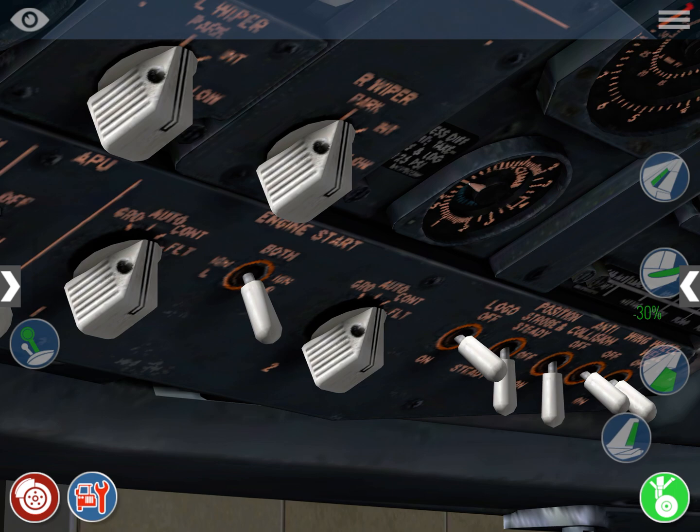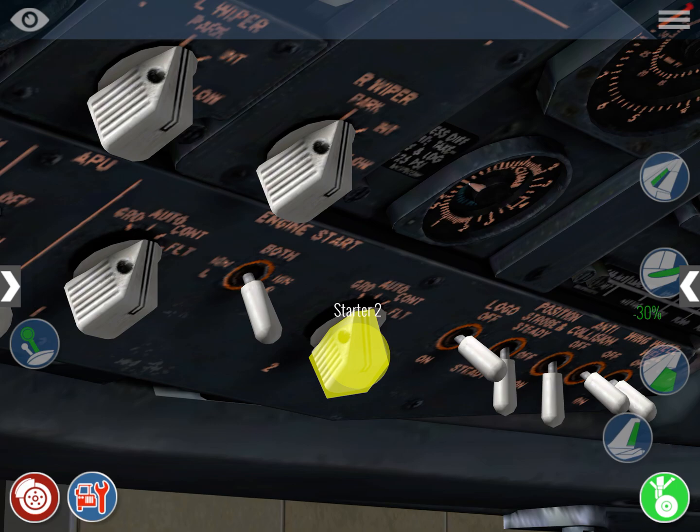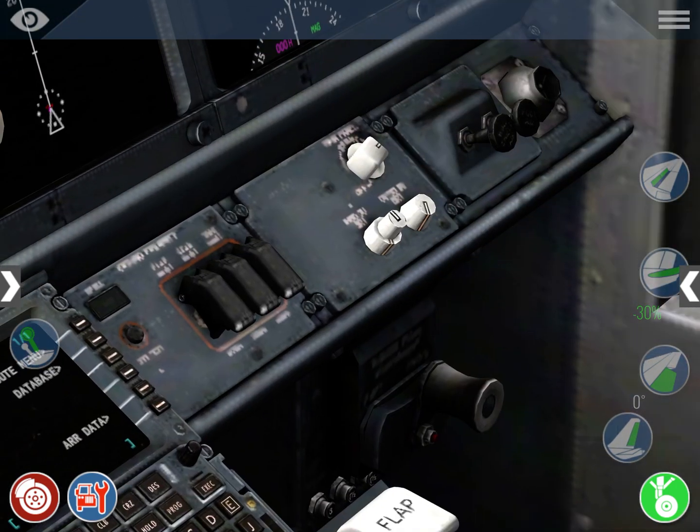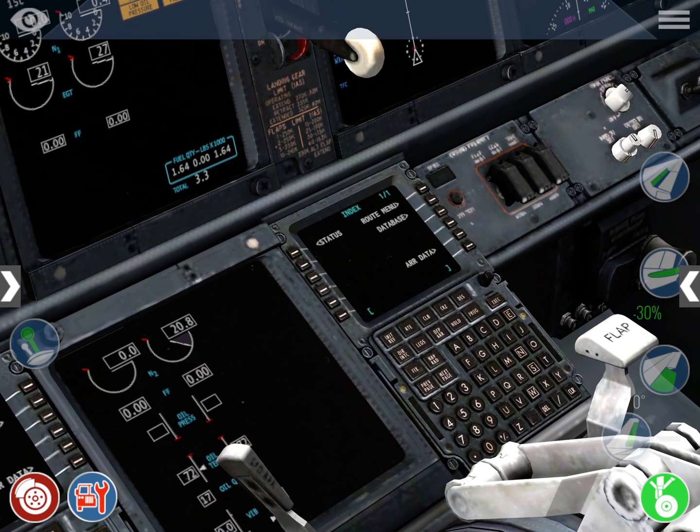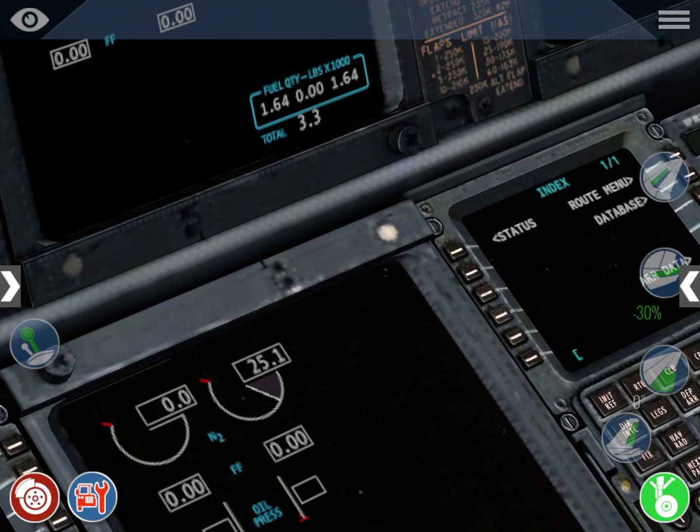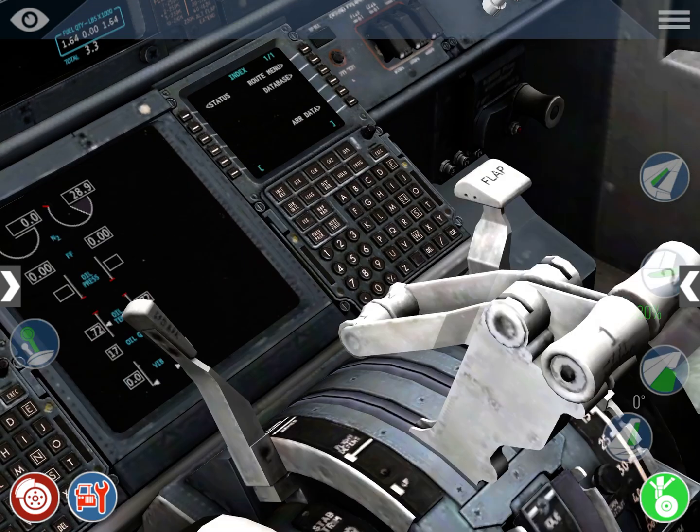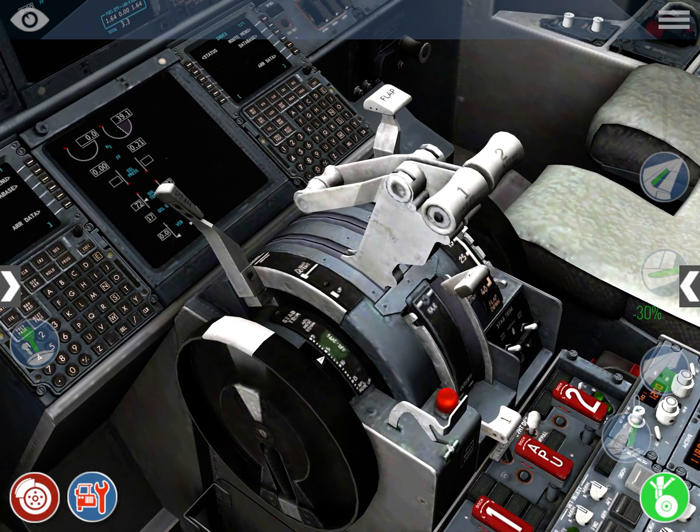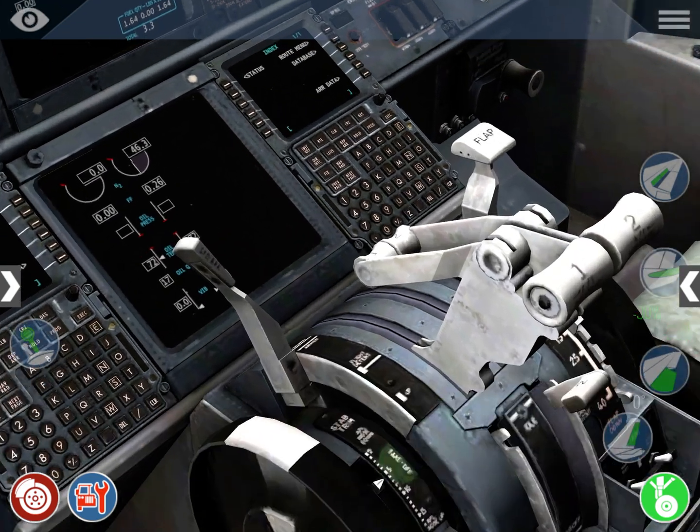APU is on, so we have air, and engine start switches to GRD. So you can actually hear, when this thing reaches 25% as it has, we're going to ignite fuel,